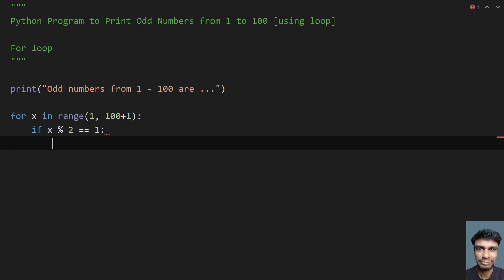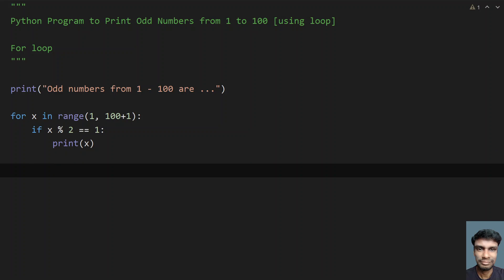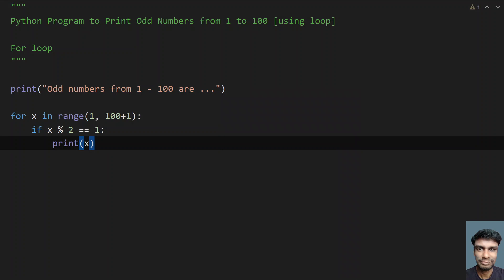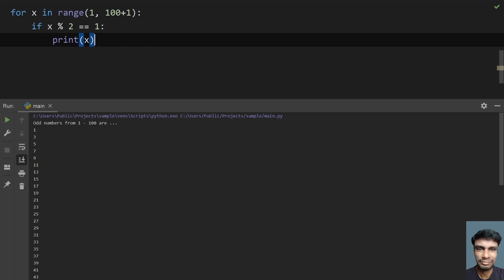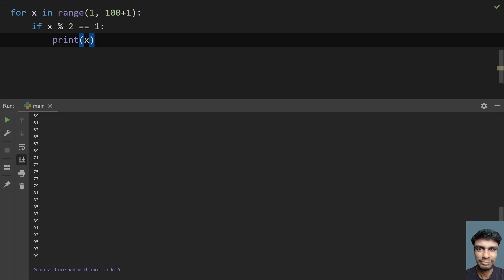If x mod 2 equals 1, that's the definition of an odd number, so let's print x. This is the complete program to print odd numbers from 1 to 100 using for loop. Let me execute this — you can see the same output has been printed: 1, 3, 5, 7, 9, 11, and so on up to 99. No even number has been printed.